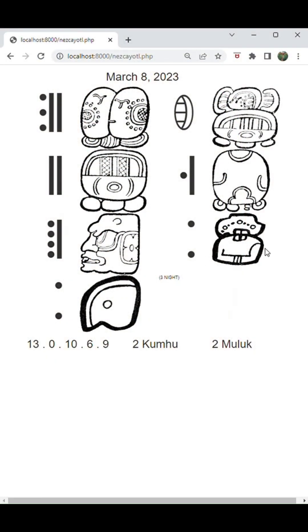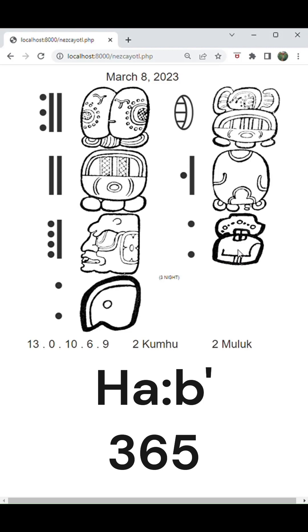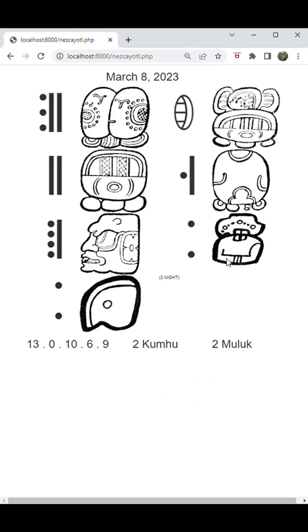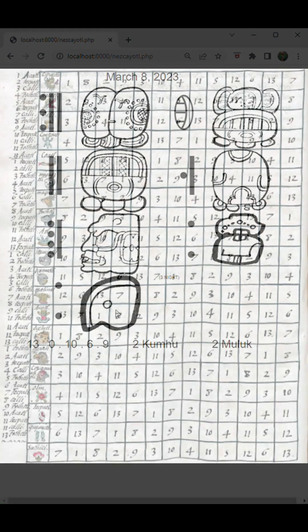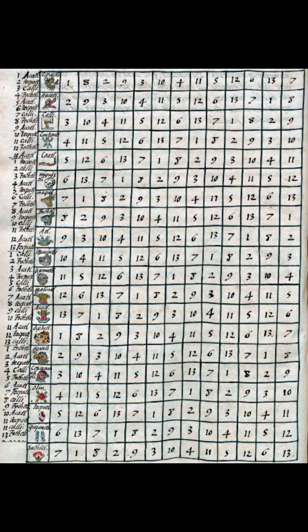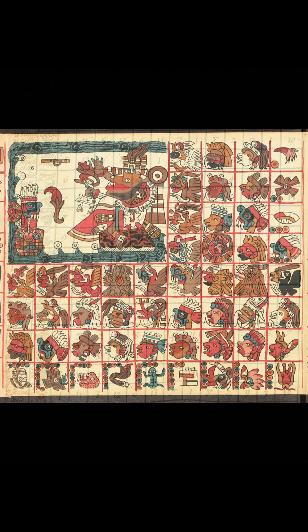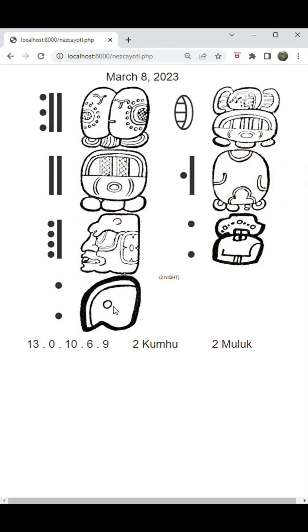Here we have the two Kumhu, which represents the position of the day within the month of Kumhu, which was one of the 18 major months of the regular 365-day Haab year, according to the Maya. And then finally we have the number two and the glyph of Muluk, which was one of the 20 days of the Maya Tzolkin, or the 260-day sacred calendar, very similar to the 260-day Tzolkin known from the Aztecs. Because both of these systems counted numerals from 1 to 13, and both systems had 20 day signs that ran in combination.